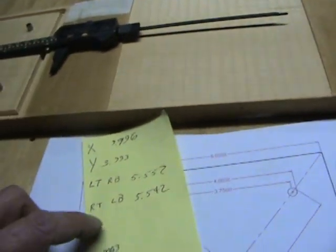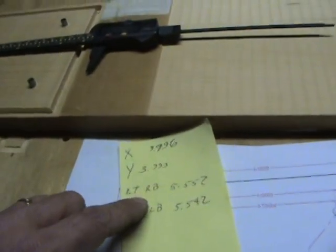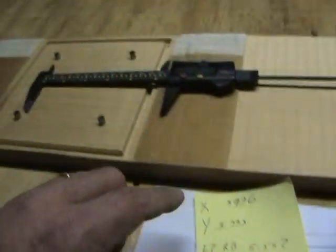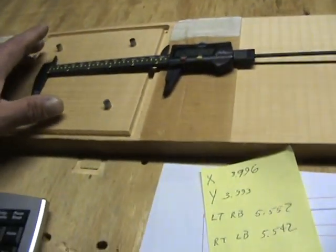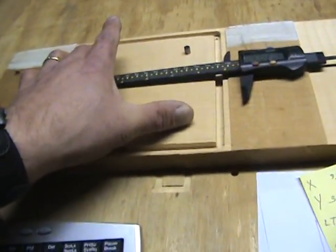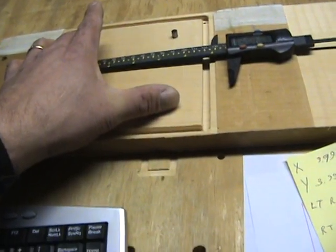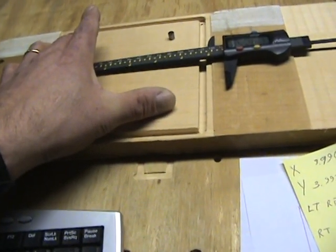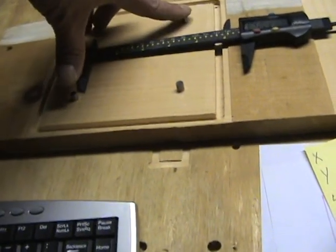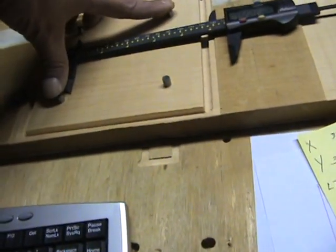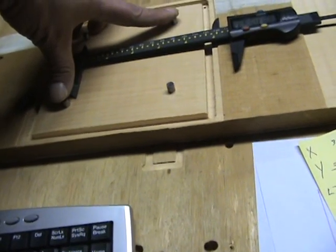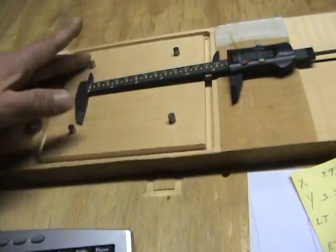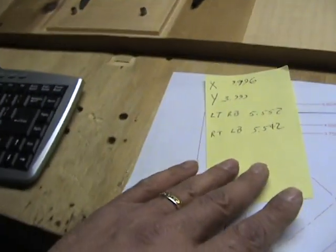When I measured across the pins from the left top to the left bottom I got five point five fifty two, and then from here to here I got five point five forty two.